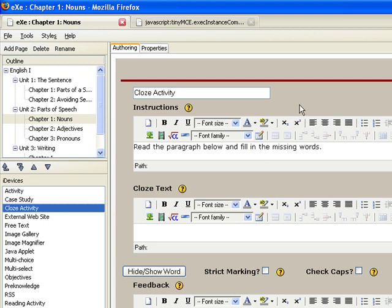The authoring workspace will now display three editing frames: Instruction, Close Text, and Feedback.